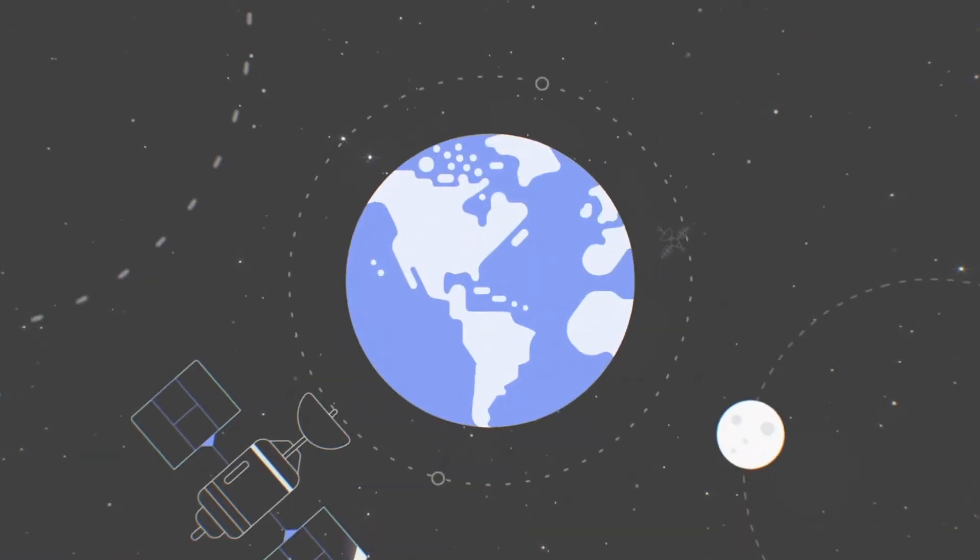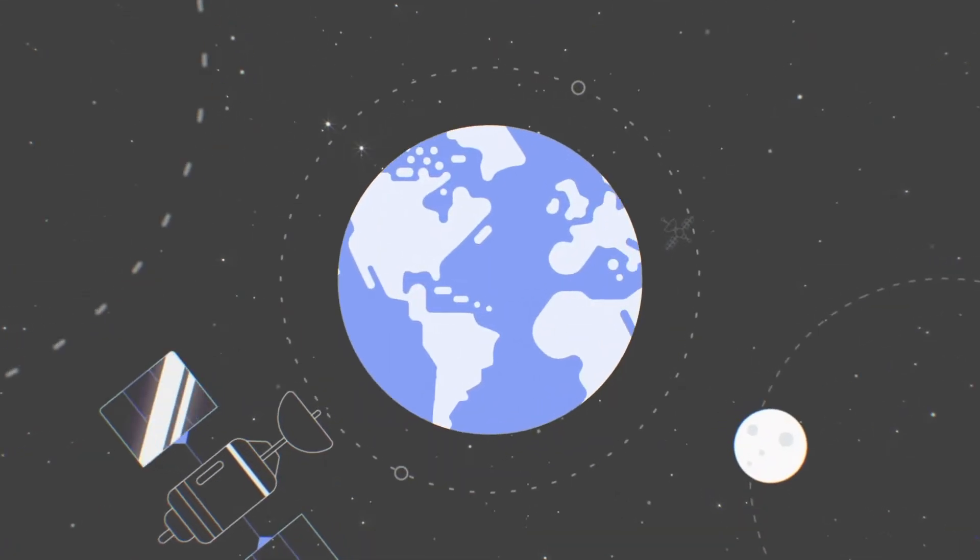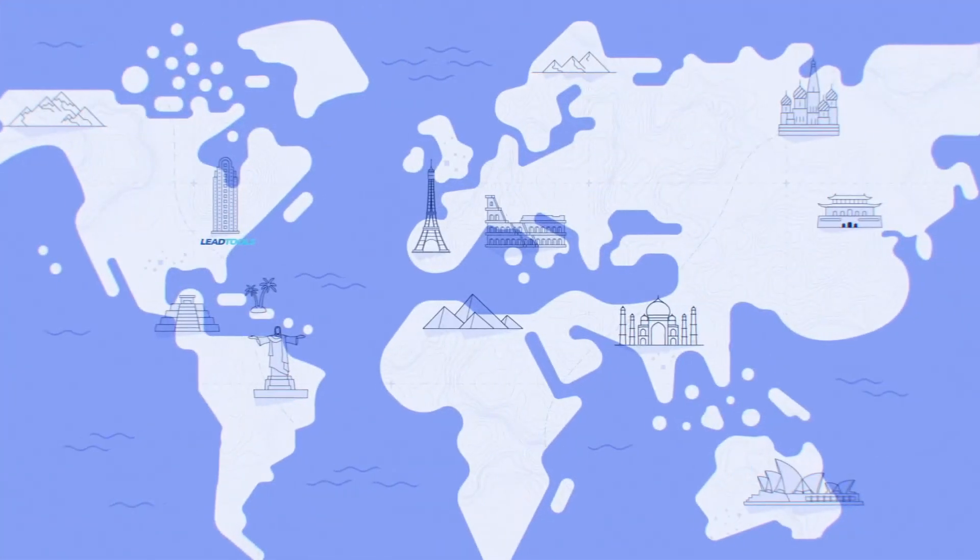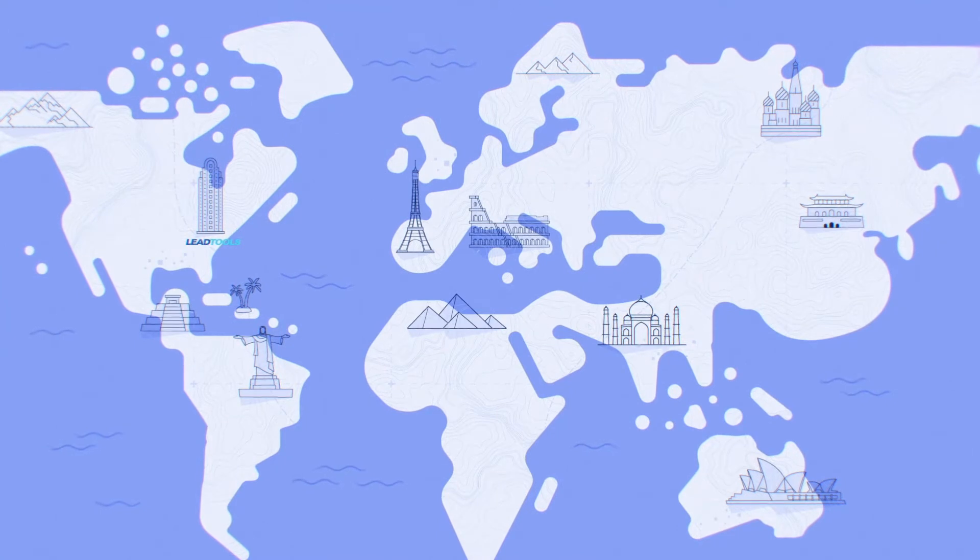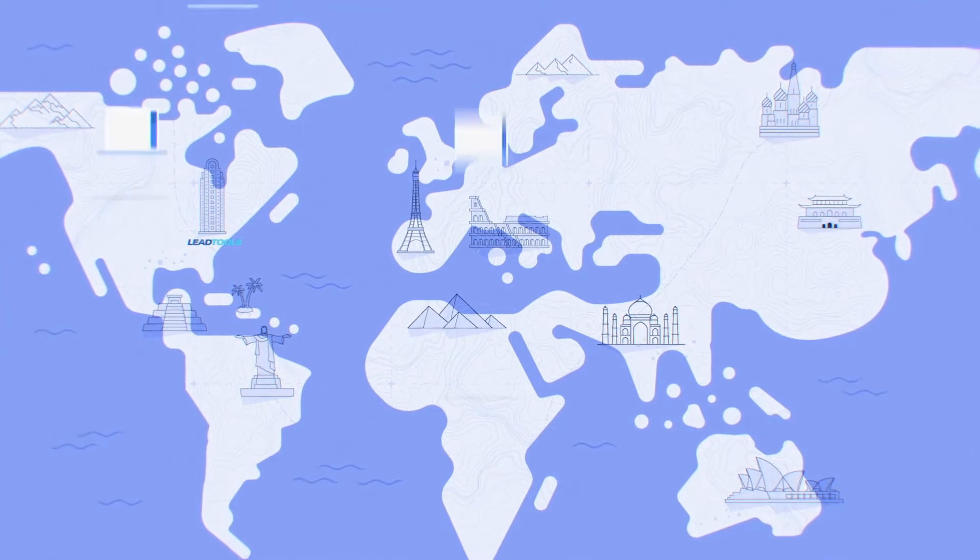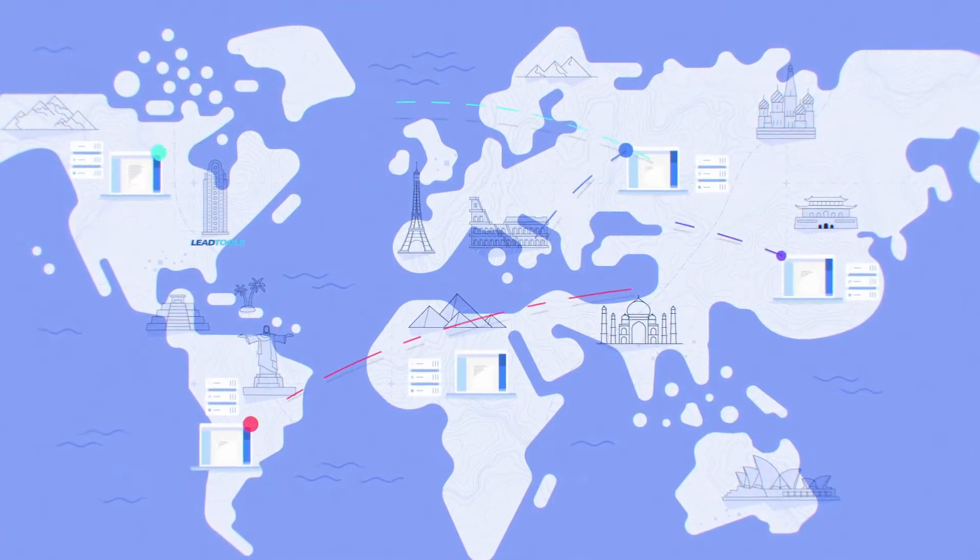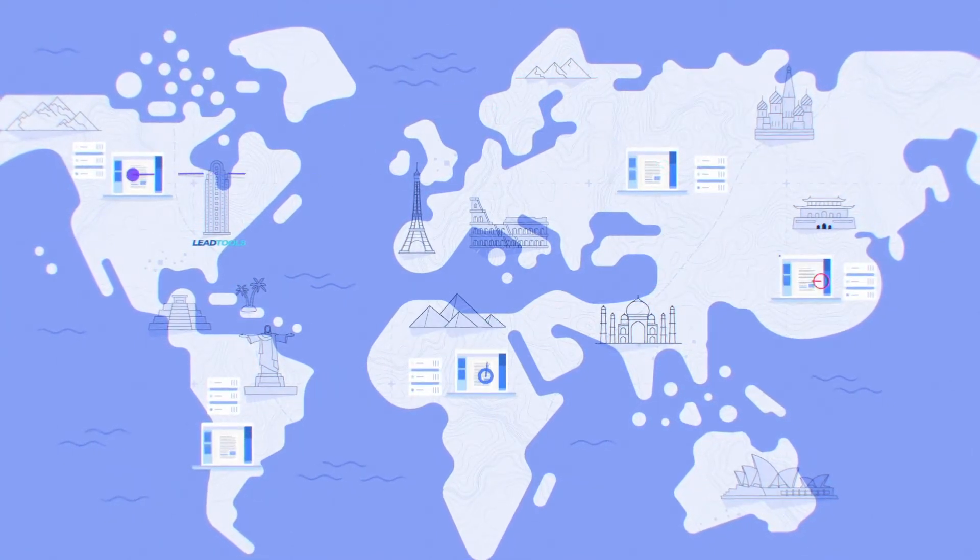Technology is shrinking the world, bringing people and organizations closer together digitally than ever before. Developers need to keep up with this evolving, fast-paced global market.